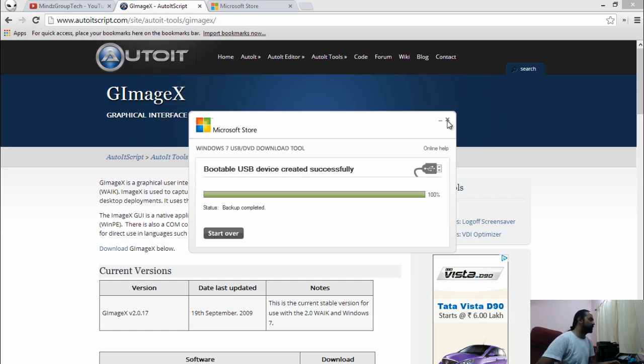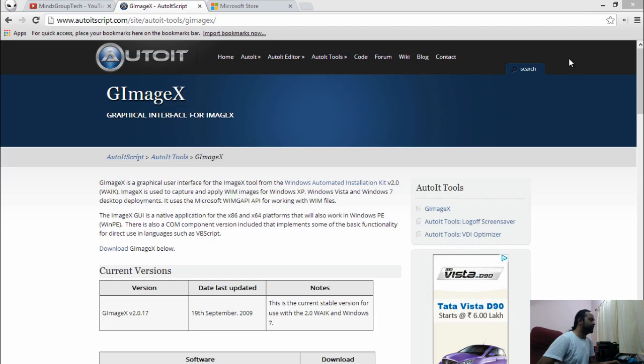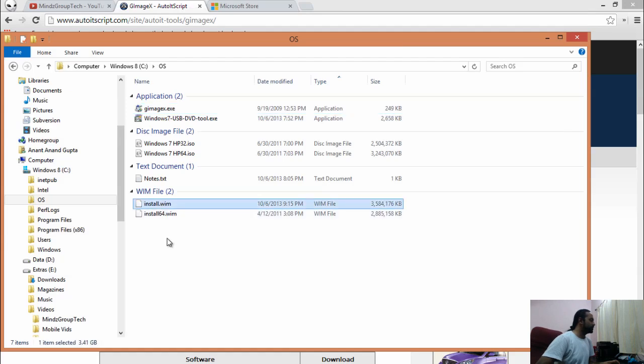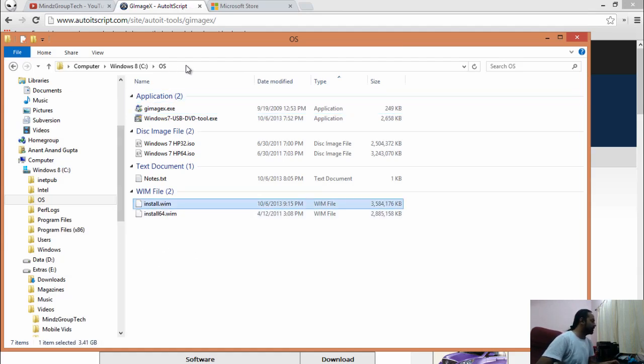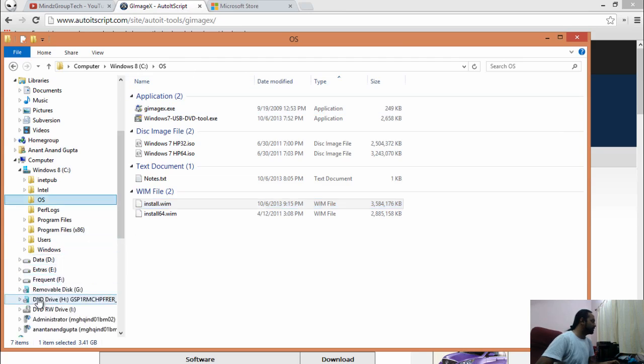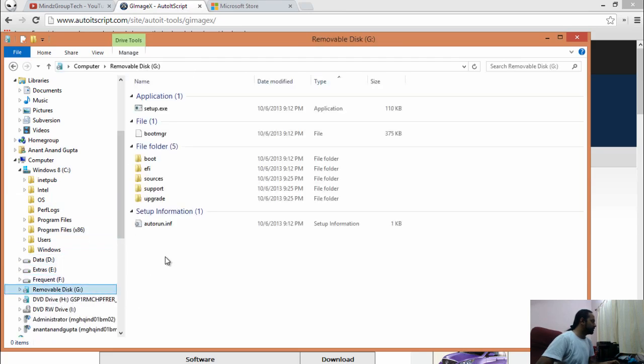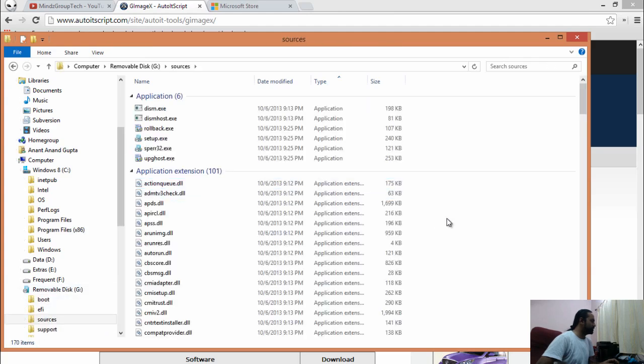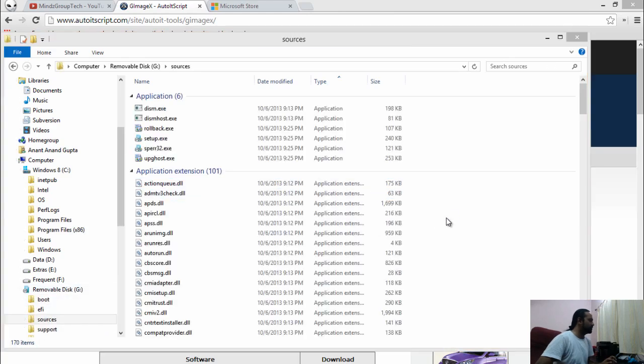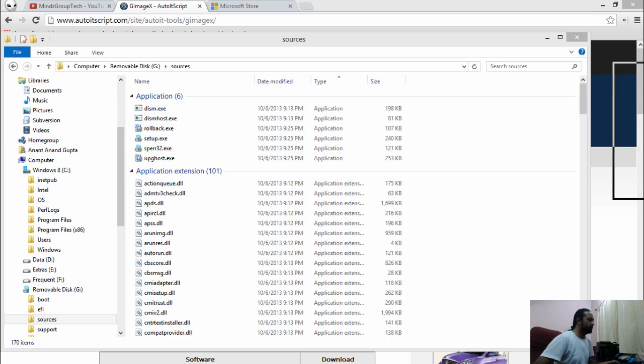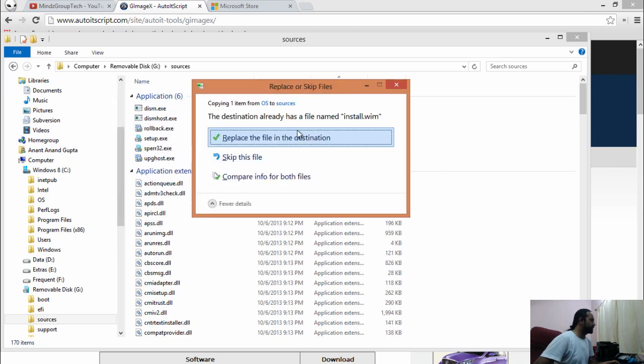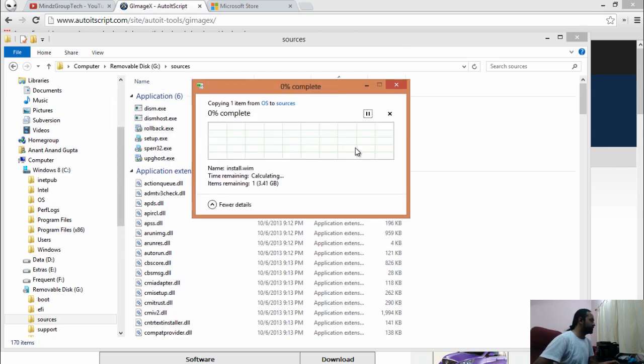Now we can close this application and open the location. This particular WIM now we can copy and place in our removable drive sources. It is asking for replace. Yes, we are going to replace this.